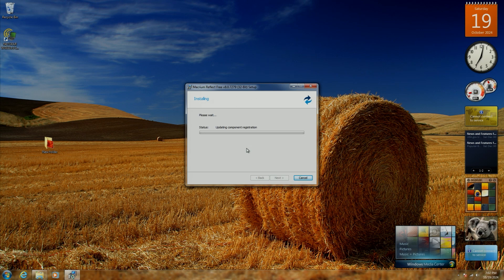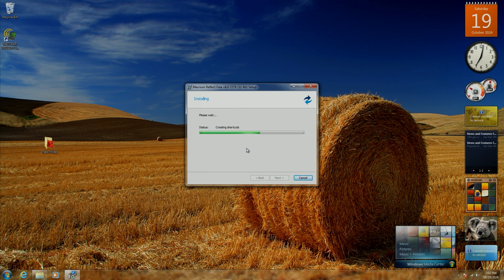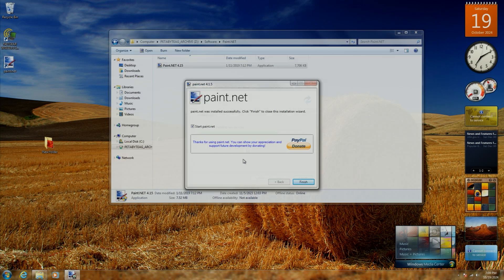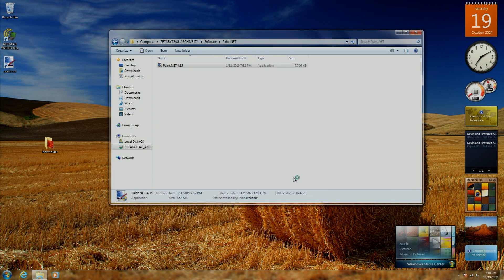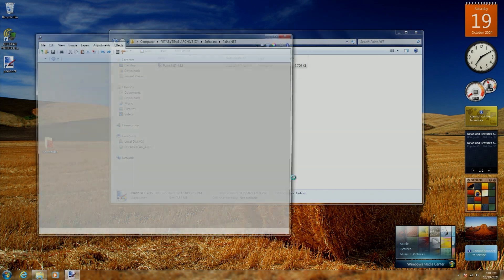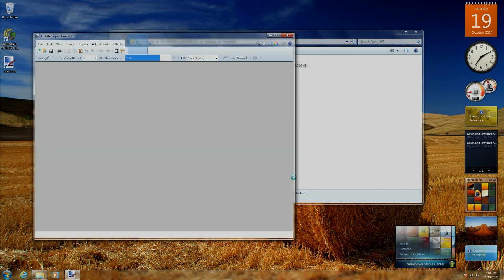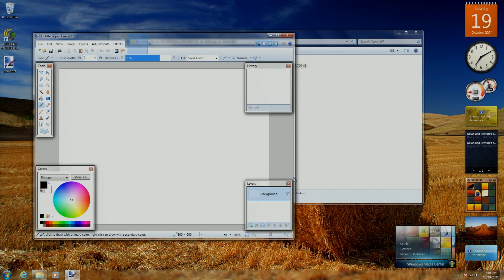It depends on your use case, of course. There are several programs that I use that are no longer supported on Windows 7, but there's also a ton of utilities and other things that either still work fine or have an easily obtainable version that still works fine.